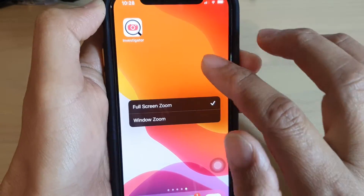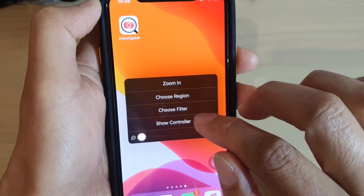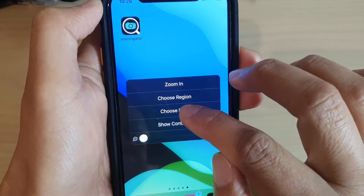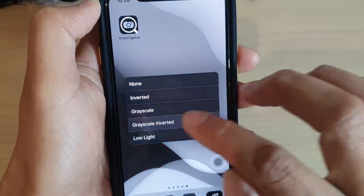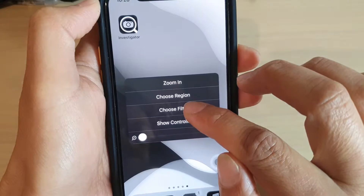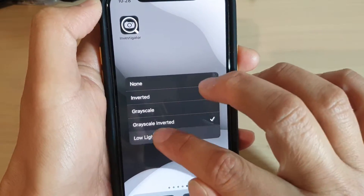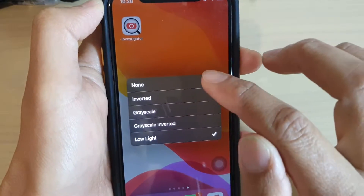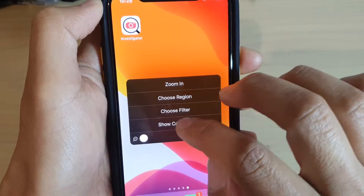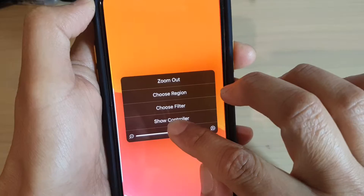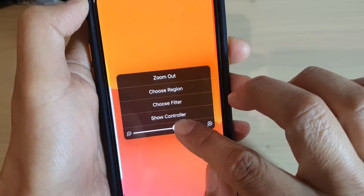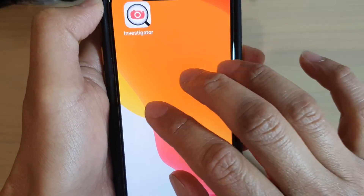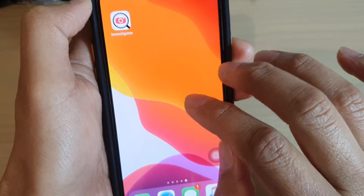In the menu you can tap on zoom in or zoom out. You can choose region — either full screen or just window zoom. You can also choose a filter within the zoom: inverted, grayscale, grayscale inverted, low light, or none to go back to the default. You can also use the slider bar to increase or decrease the zoom level.